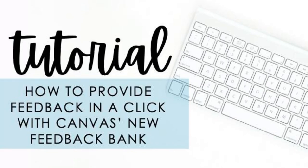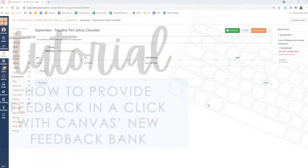Hi everyone, Mallory Cameron here. I am going to show you an amazing feature that Canvas has added to the SpeedGrader.